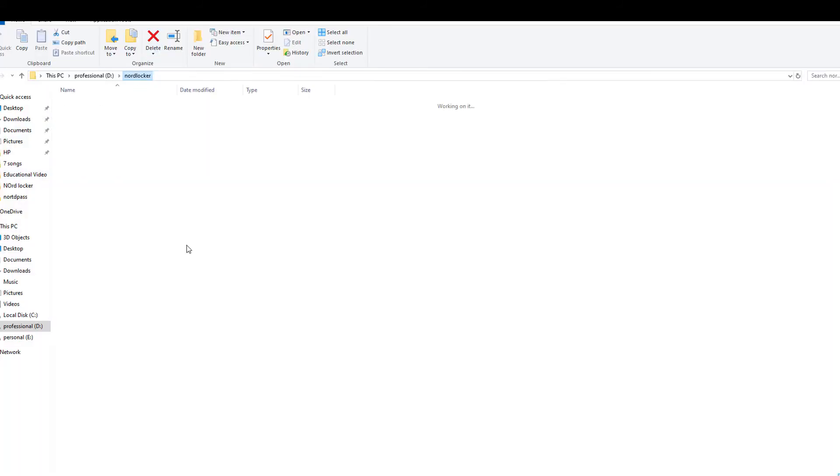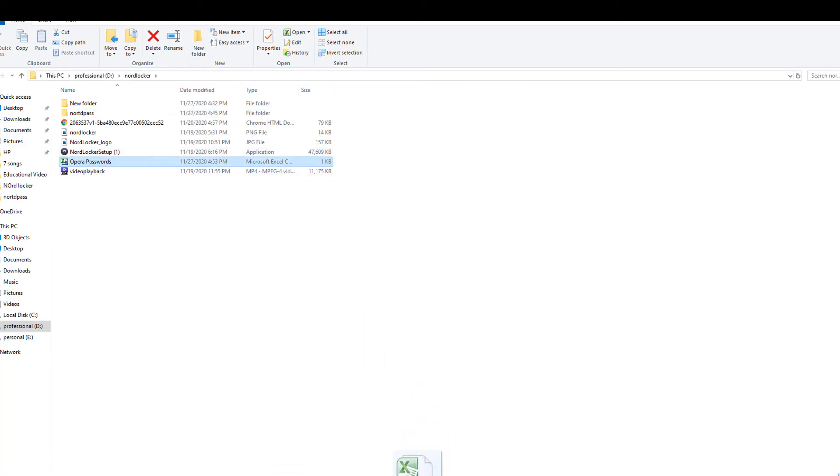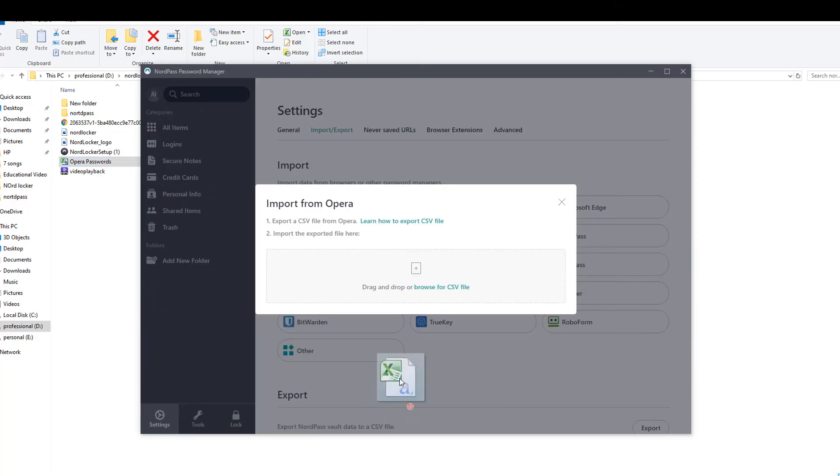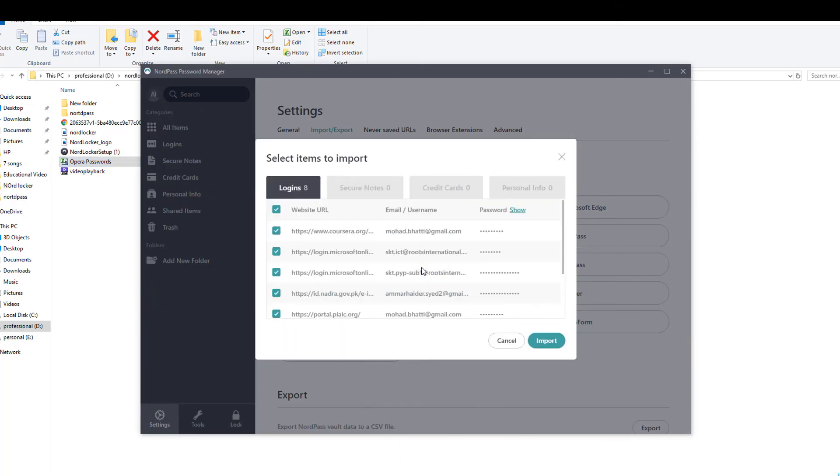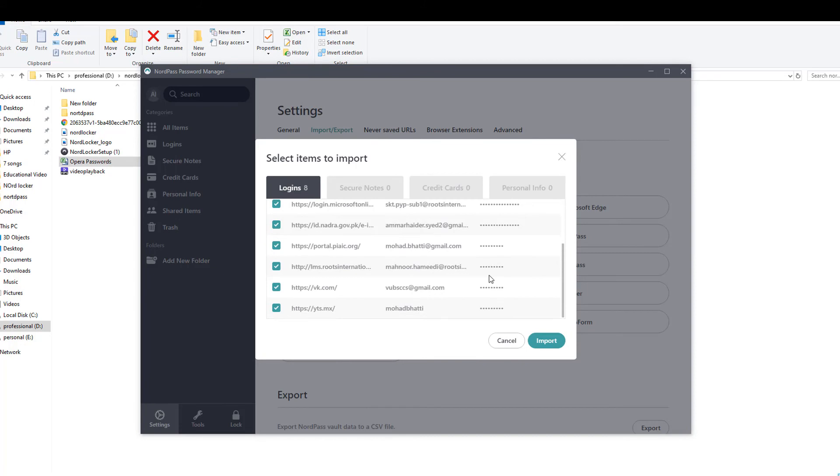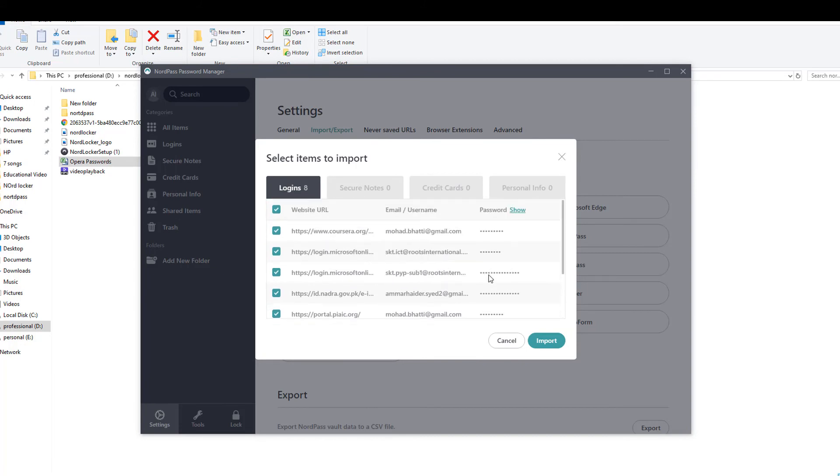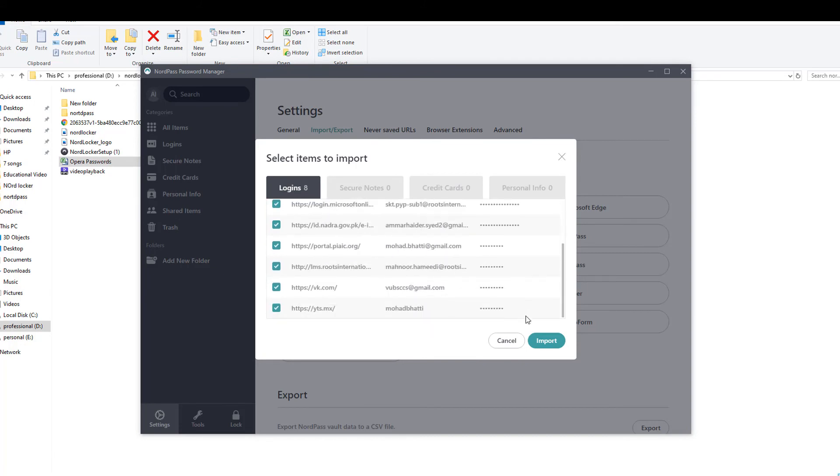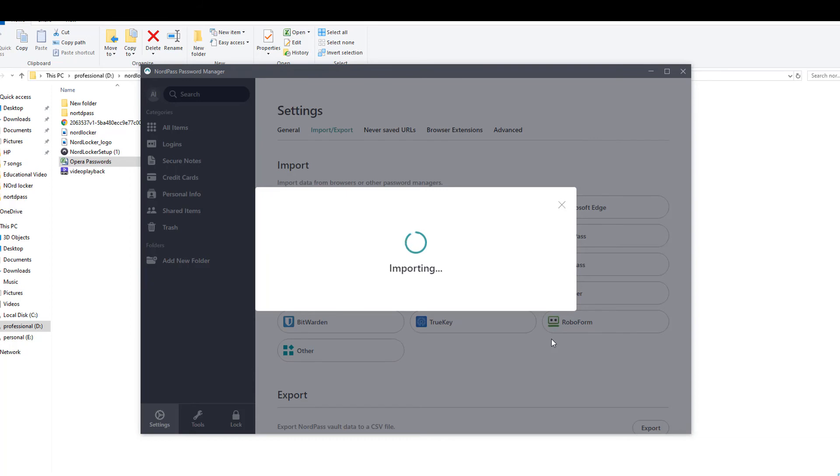Drag and drop the CSV file into the application. Click on Import to import all passwords. Passwords will be imported shortly and will appear in the application.